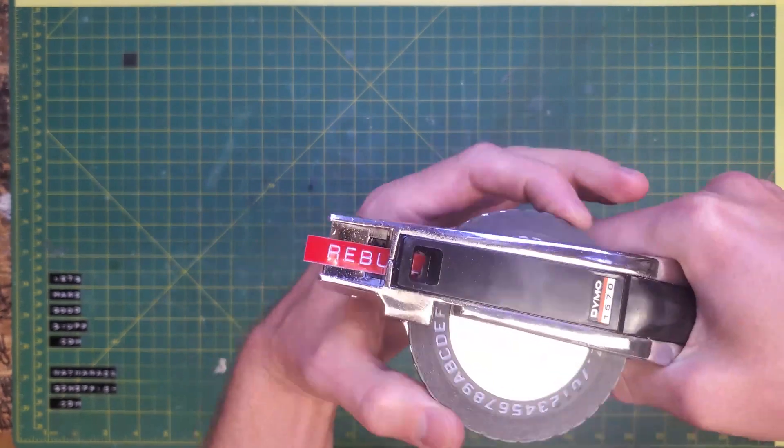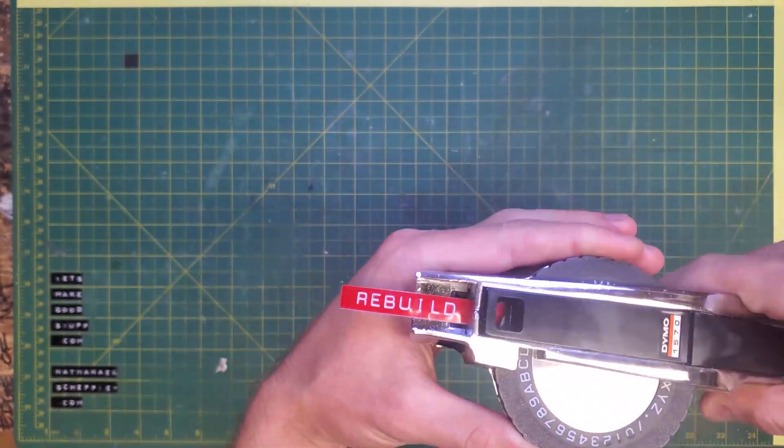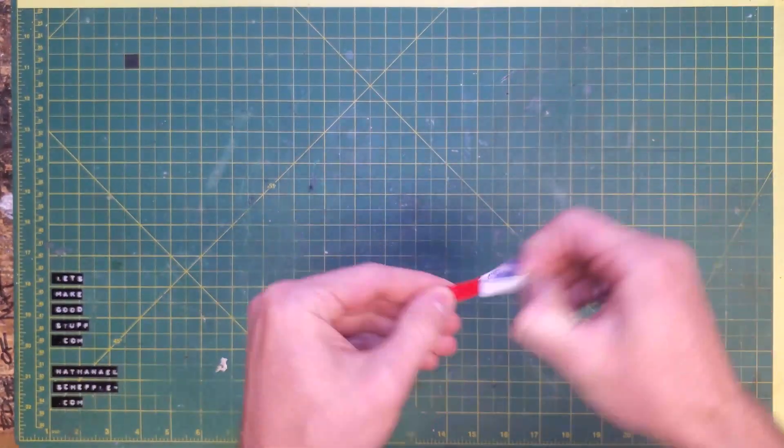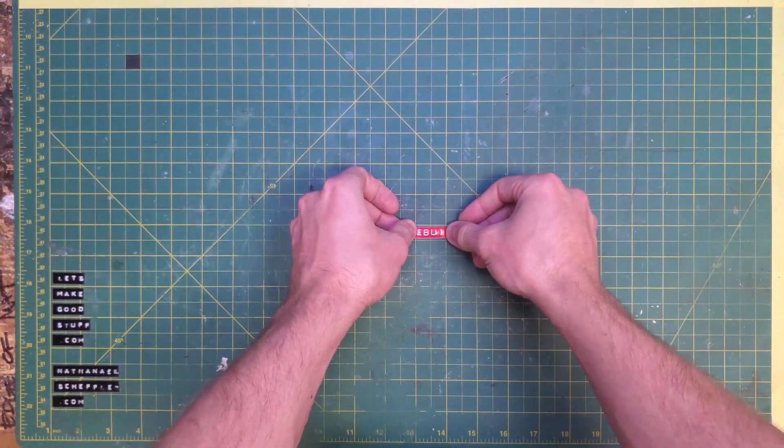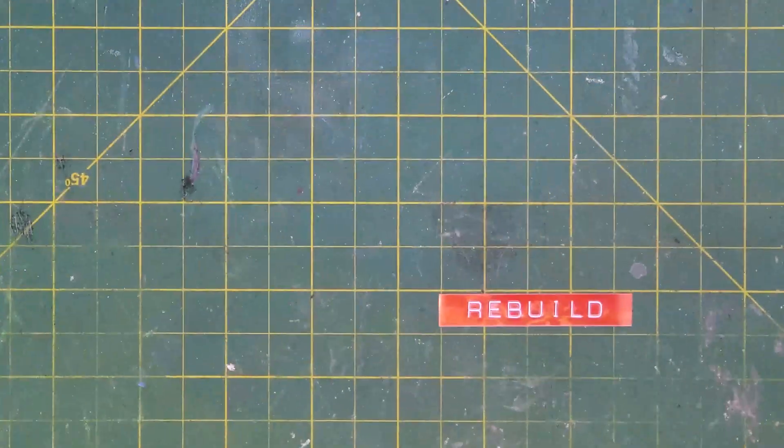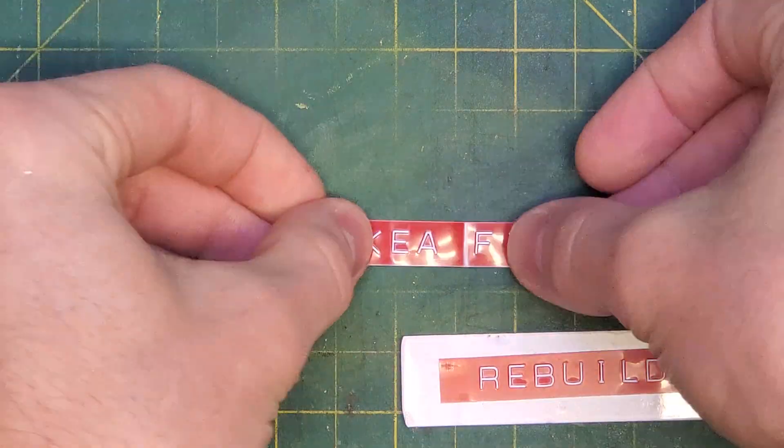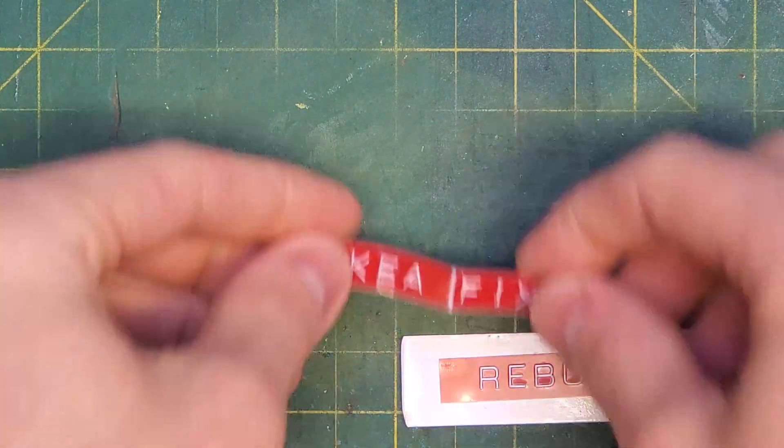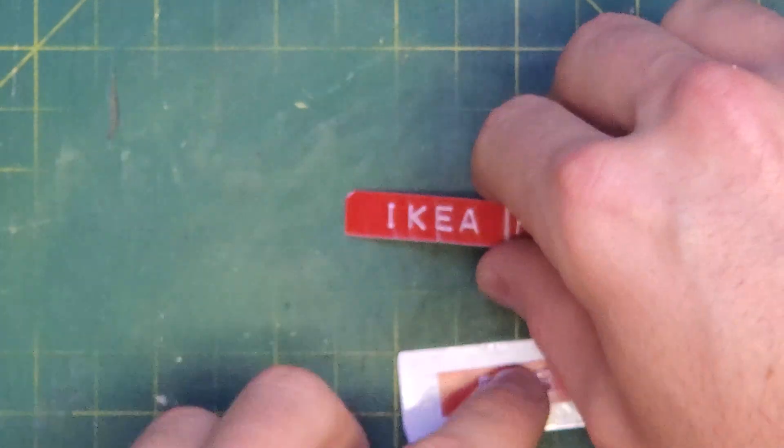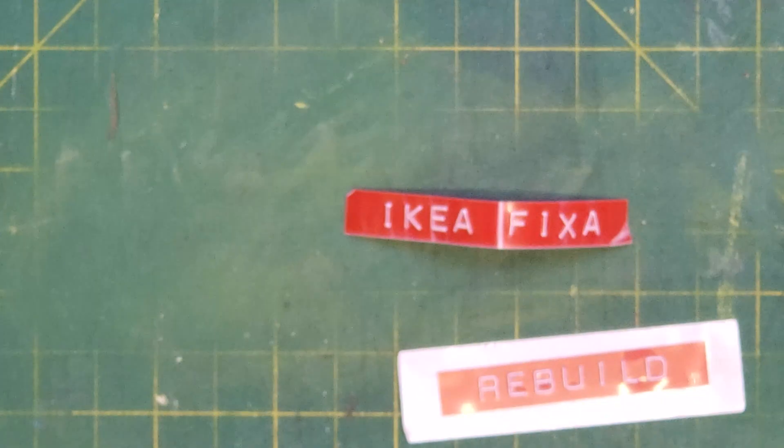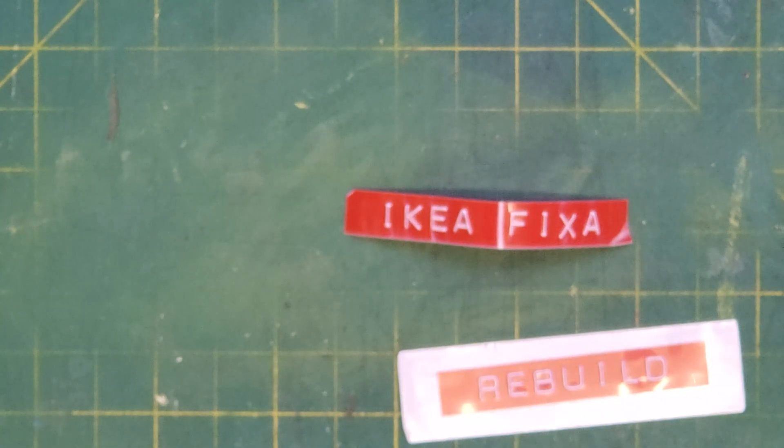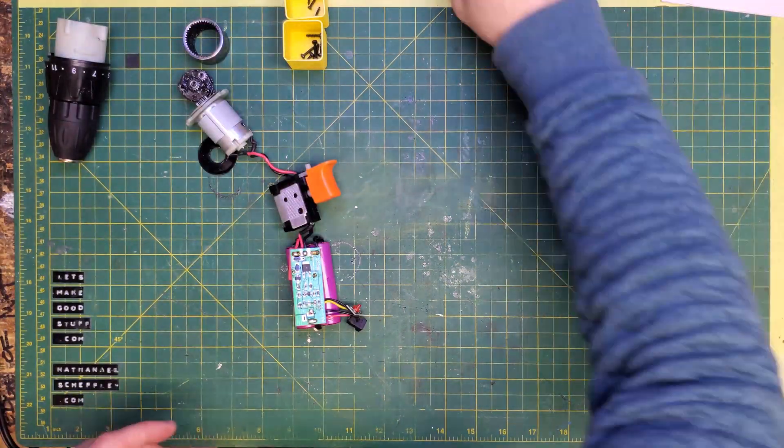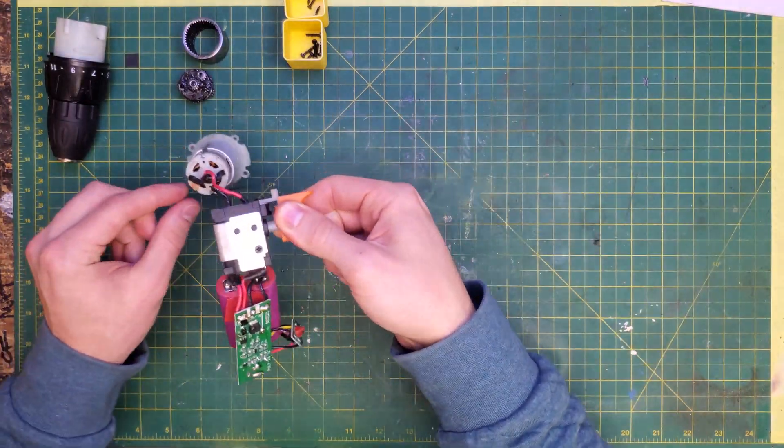If you just watched me take apart an IKEA FIXA drill, this is the video where I put it back together. Basically, in taking apart the FIXA, I found that I was quite surprised at the quality of the gearbox in there. It was a lot more than I was expecting in the drill at this price point.